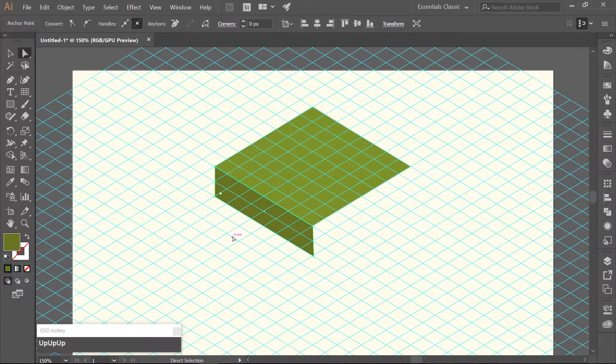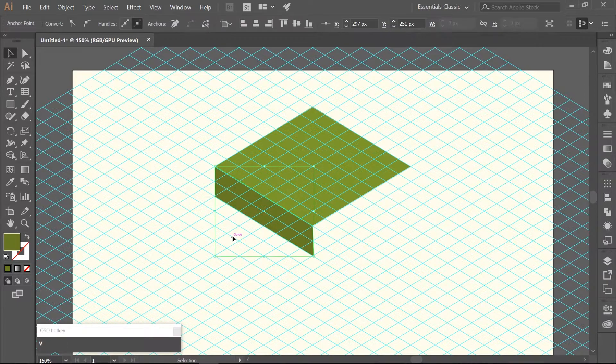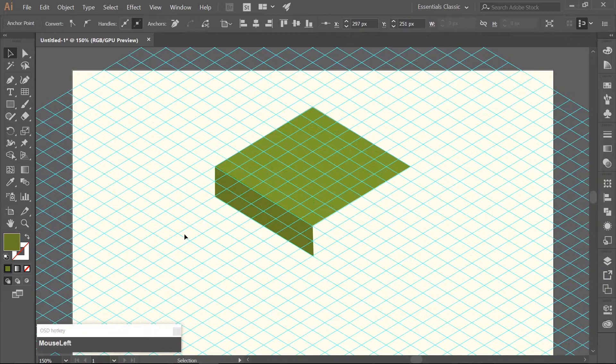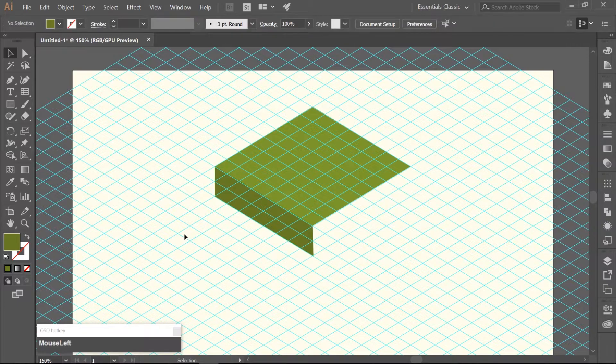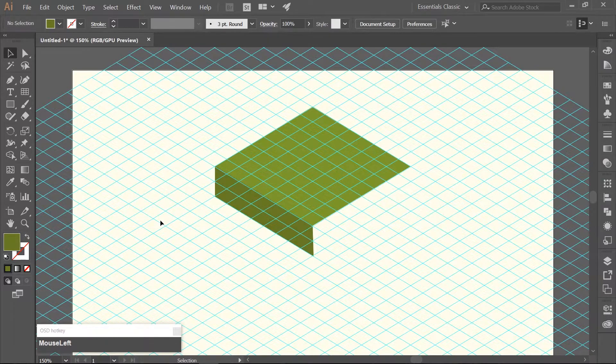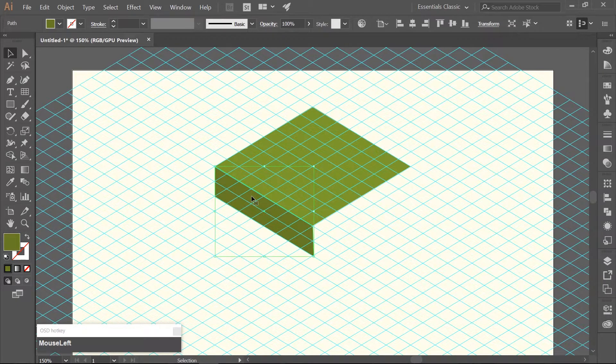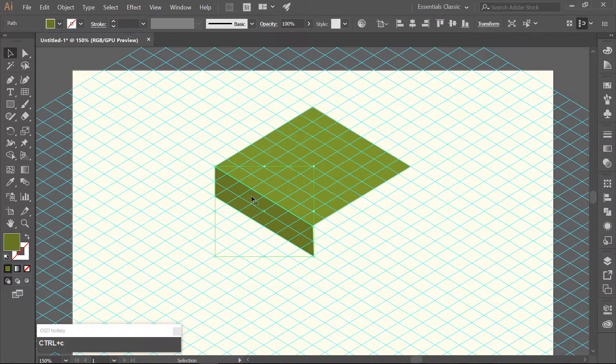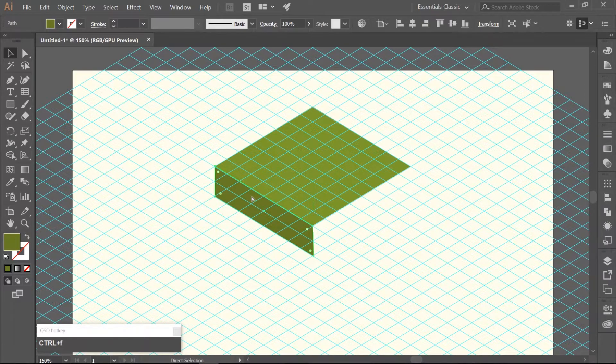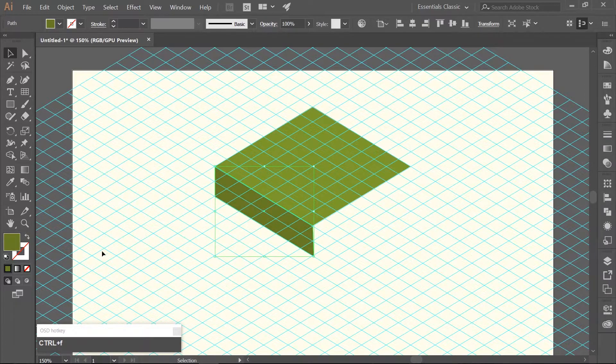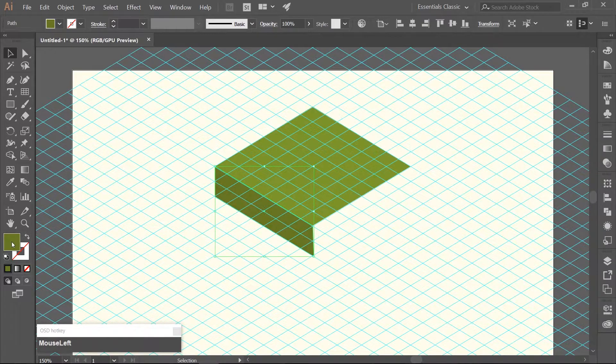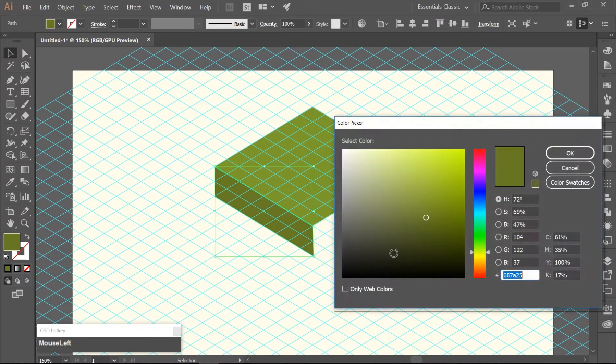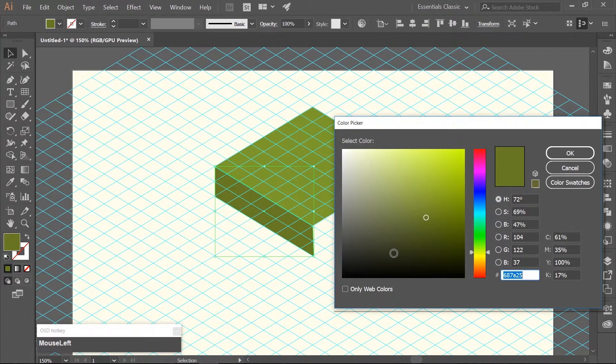Choose your selection tool which is V and click on the artboard to make sure everything is deselected. Select the dark green rectangle, make a copy of it with Ctrl-C, paste it in front and change the color to a lighter green.